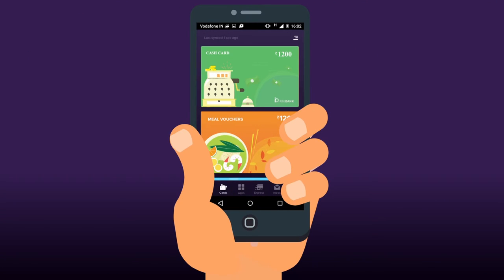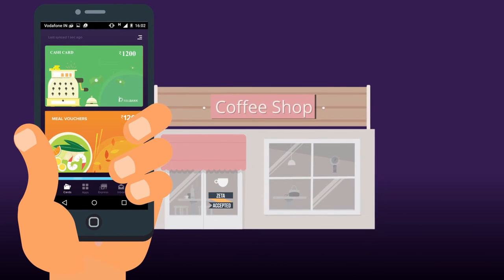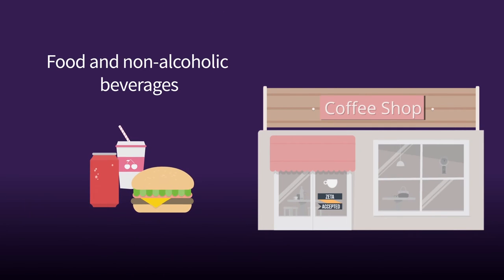These are electronic meal vouchers that can be used at practically every outlet that sells food and non-alcoholic beverages.